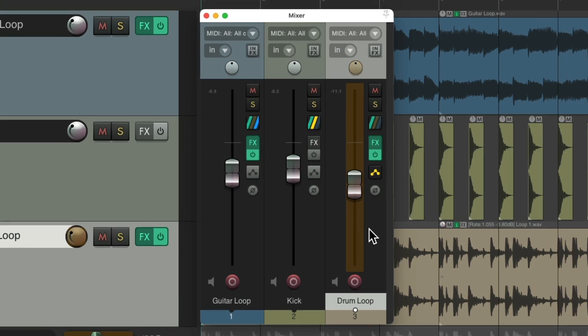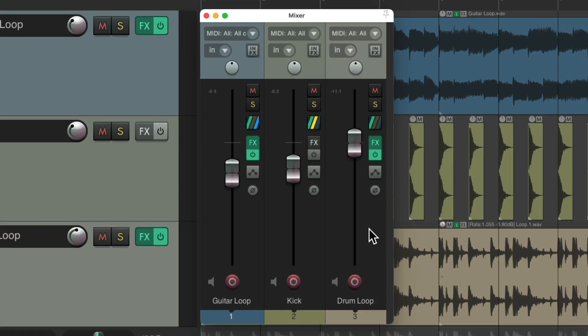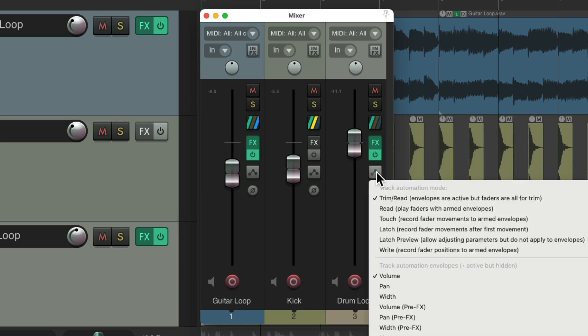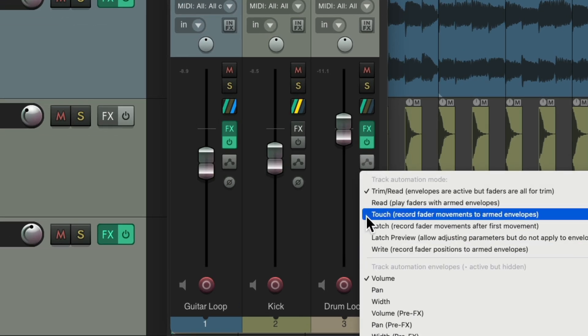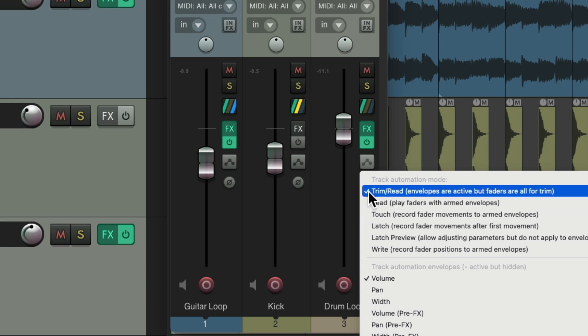Hit that keyboard shortcut again. And then, it goes back to Trim Read. So very quickly, we can jump back and forth without having to right-click this menu, as the Touch Automation Mode and the Trim Read are my most used automation modes.